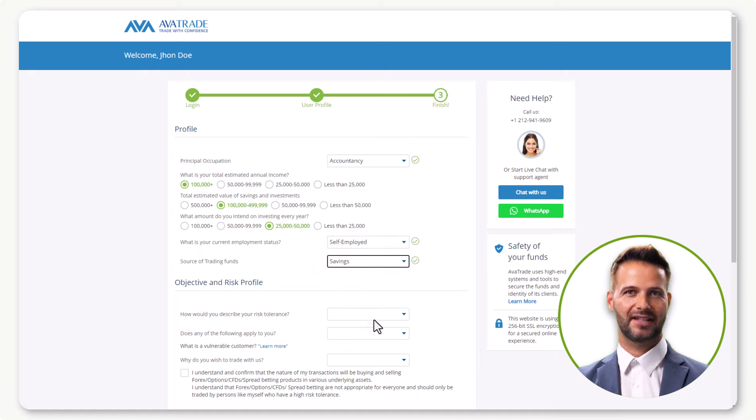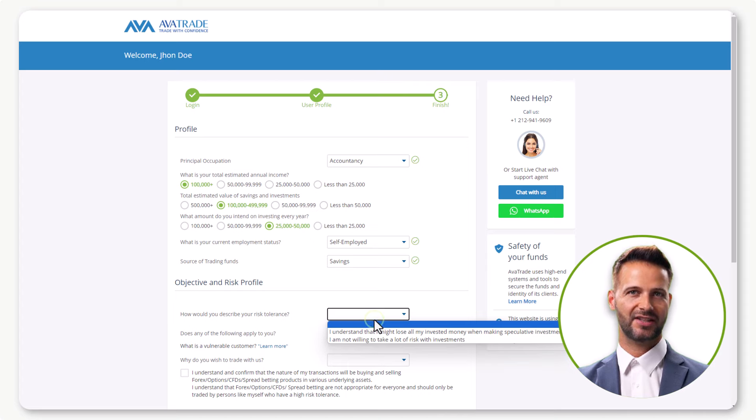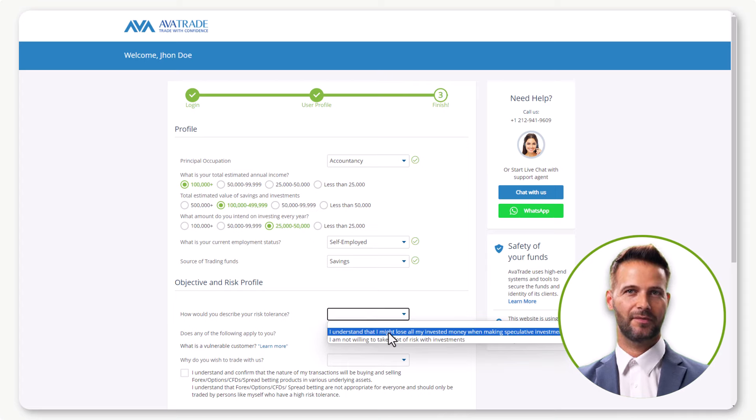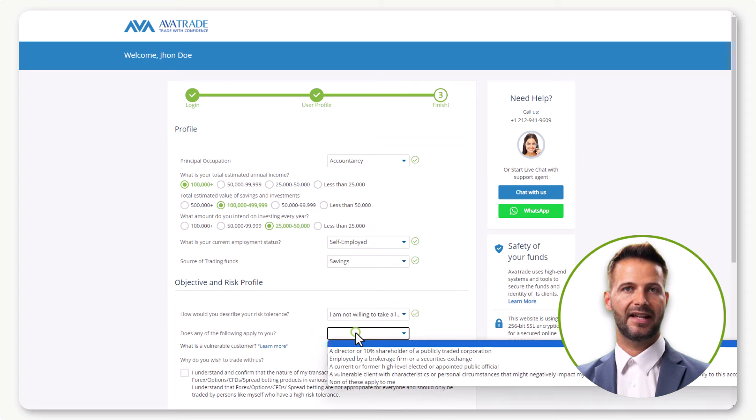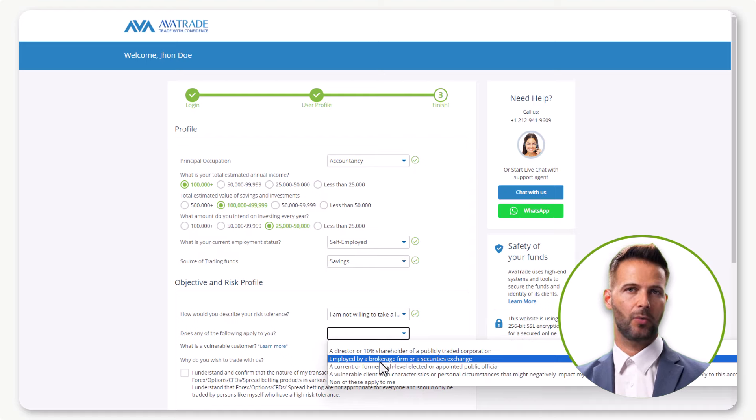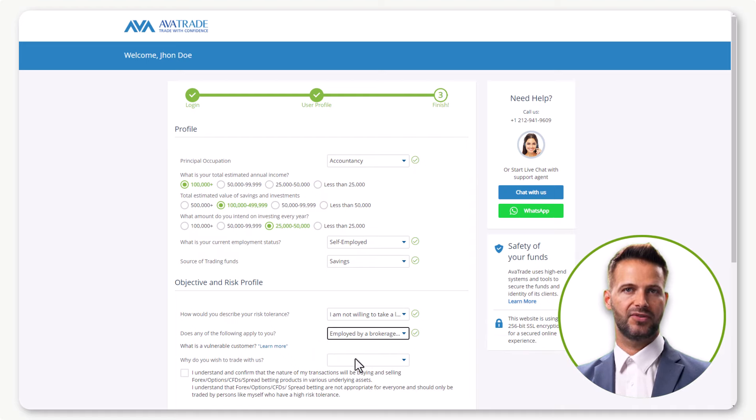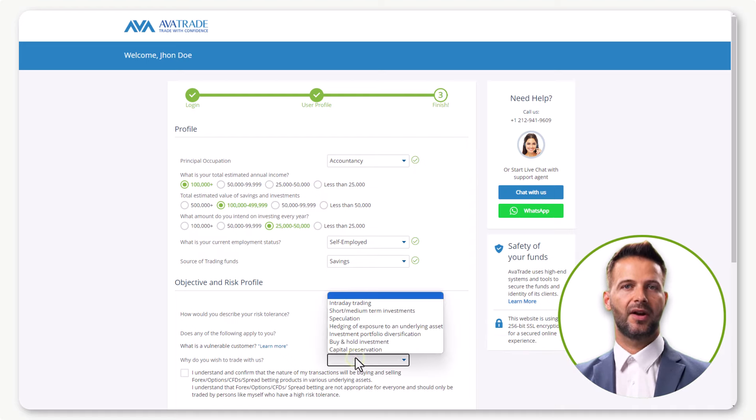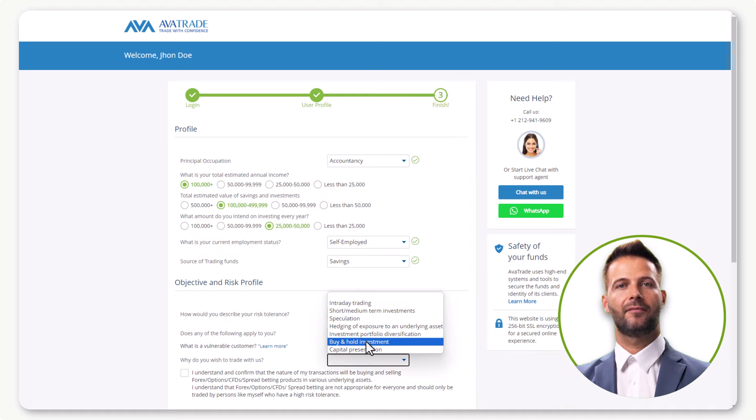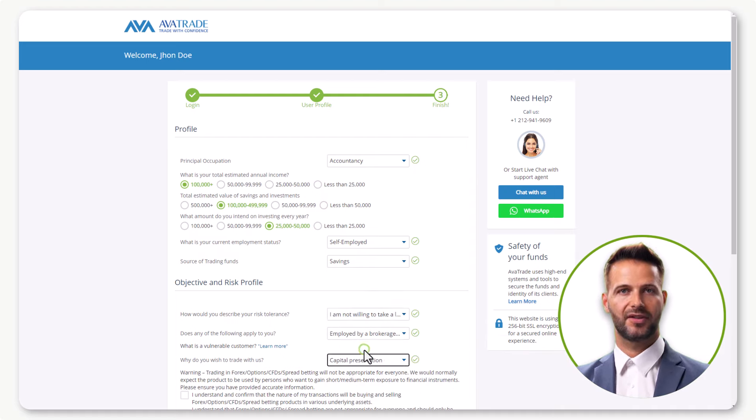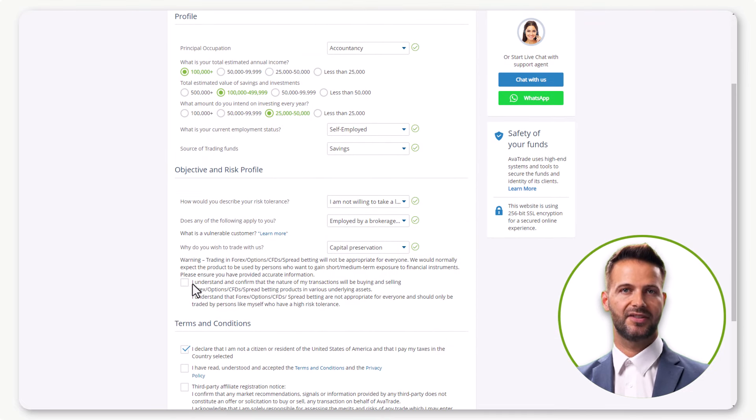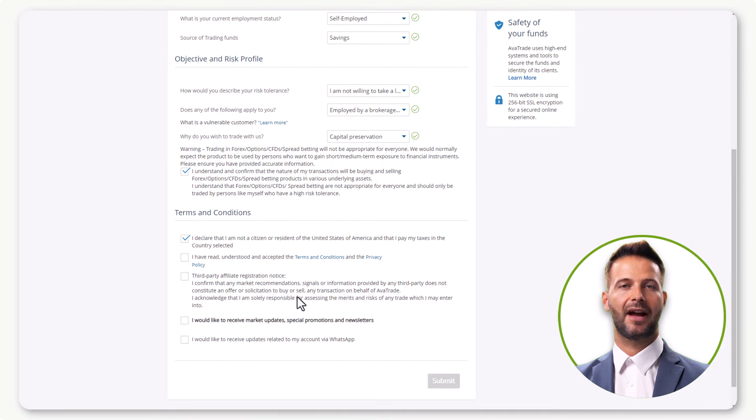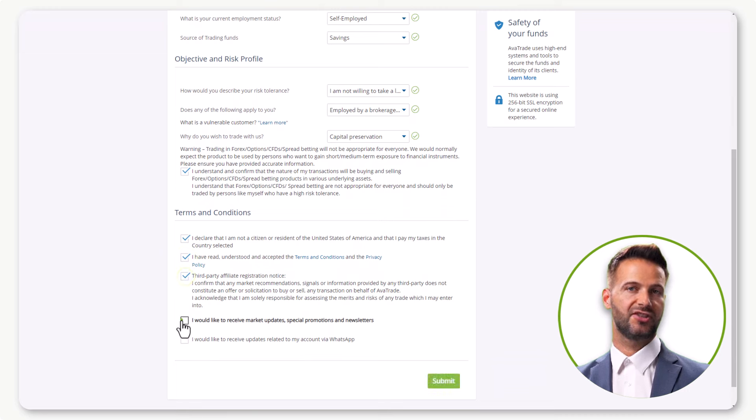Now, let's delve into your objectives and risk profile. Answer questions about your risk tolerance, relevant personal circumstances, understanding of vulnerable customers, and why you wish to trade with us. Once all details are provided, agree to the terms and conditions and hit Submit.